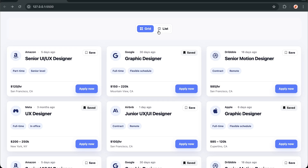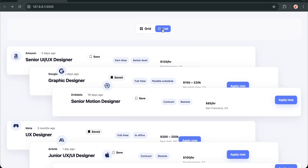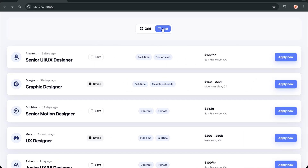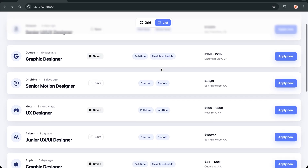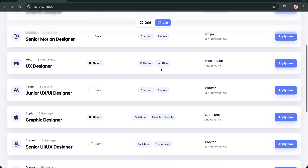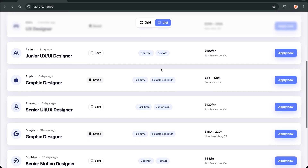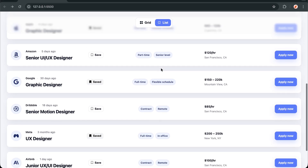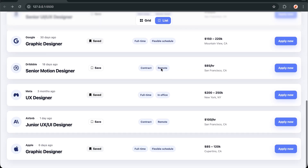Watch how incredibly smooth this grid-to-list animation feels. And the best part? You can build this entire effect in just 20 lines of JavaScript using GSAP Flip.